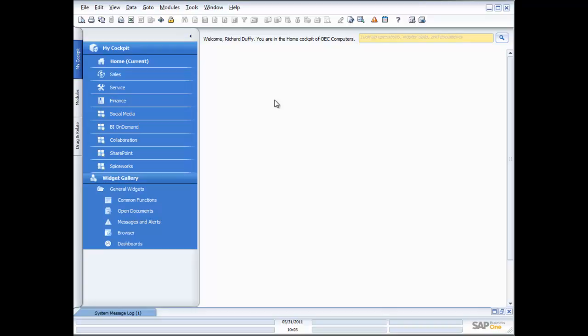What you're looking at here is what we call the desktop or the canvas. In the desktop you'll be working with all the different screens available in SAP Business One. We've got a range of different functional screens, and we also have what we call the cockpit.